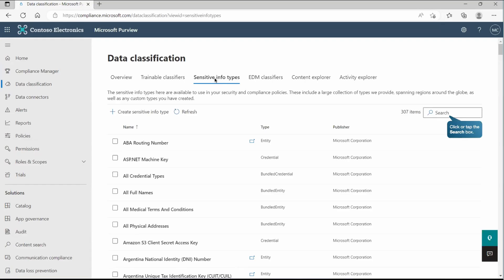If you have gone through information protection video series, you must have the clear understanding what exactly it is. And if you're already working with this data protection from the Microsoft Purview side, then definitely you must be familiar with it. If not, let me just give you a quick overview what exactly it is.